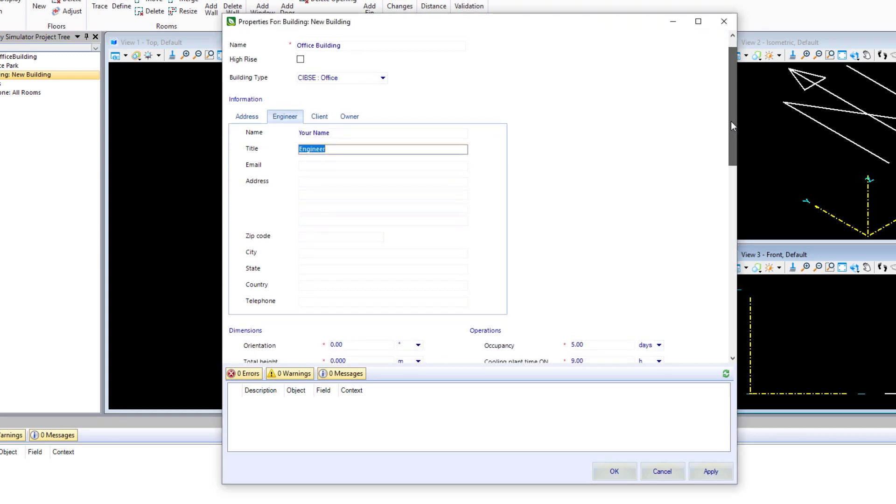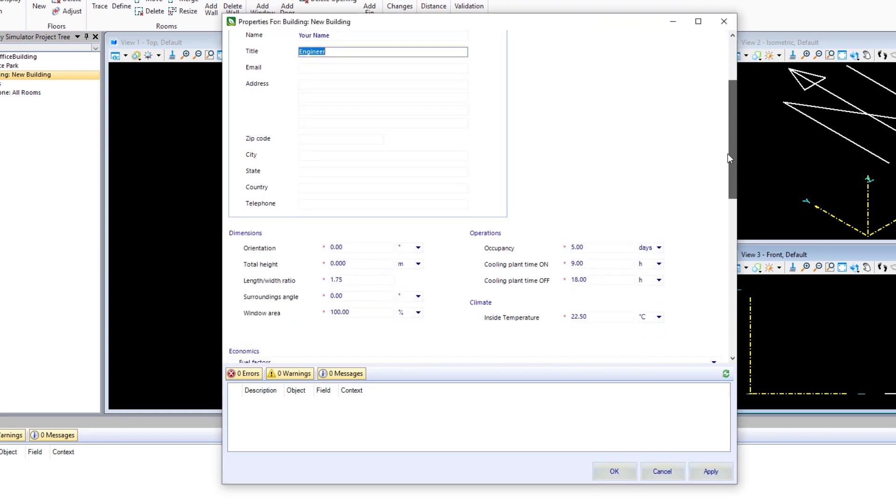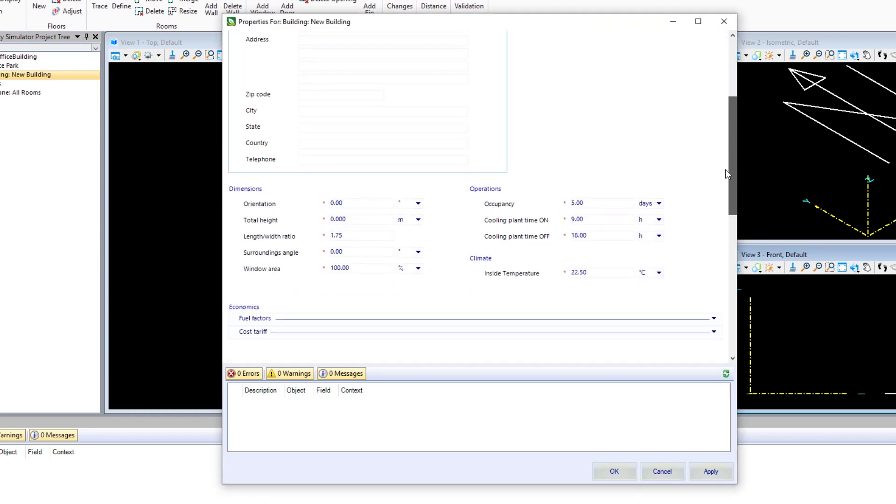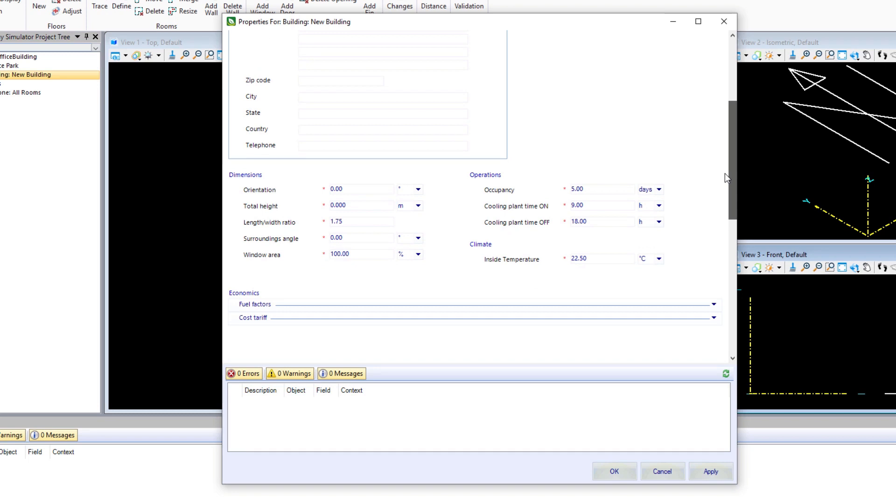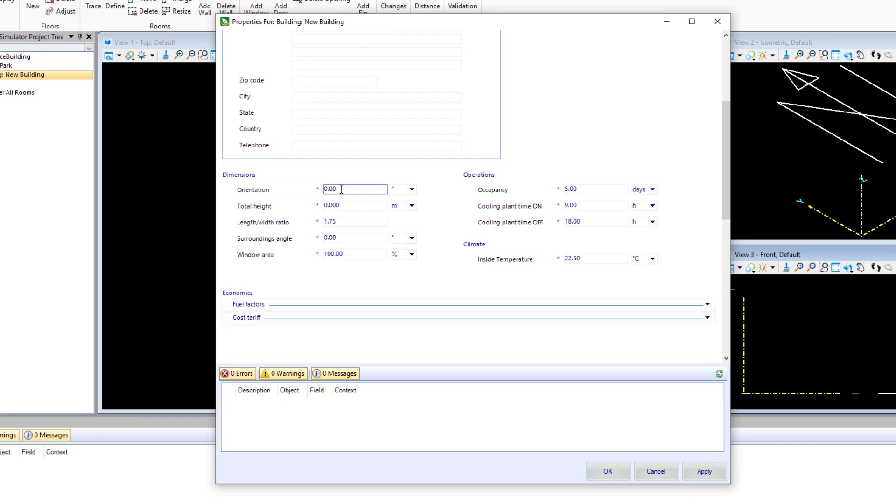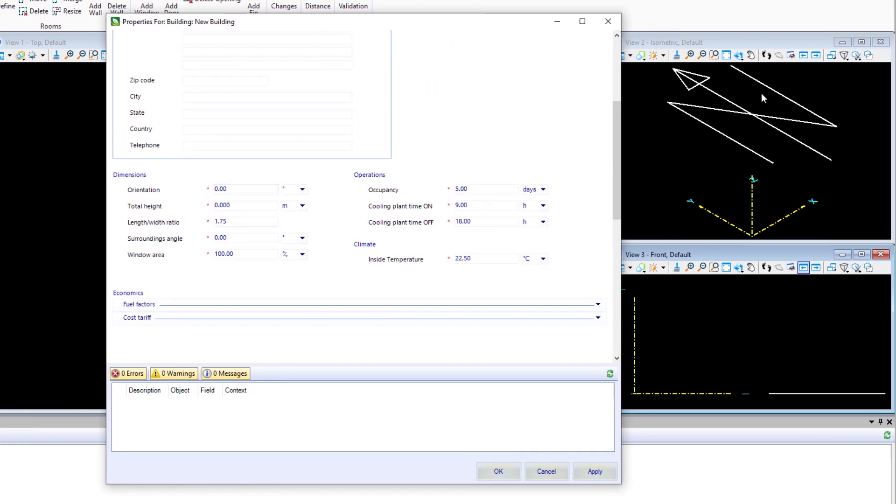Next, we'll add some information on the dimensions of the building. We're going to set the orientation to zero. Adjusting this number would change our north direction here. We can always come back and make those adjustments later if we want to change the orientation of our building.